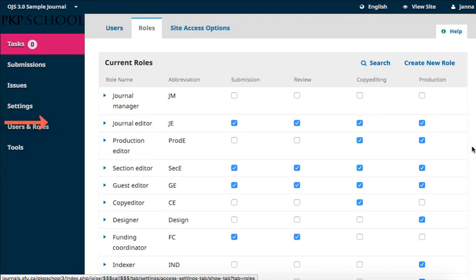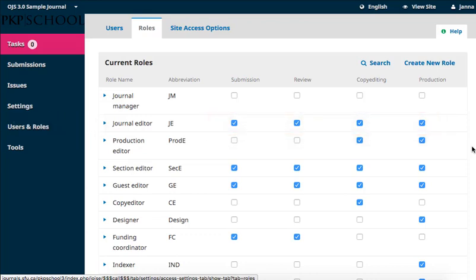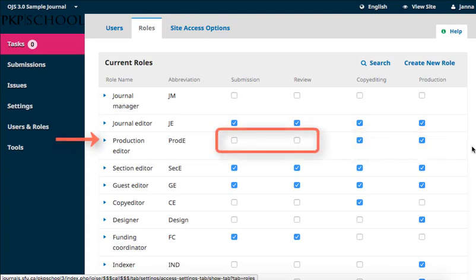This means that users with, for example, the role of journal editor, are able to assign tasks from all stages of production to appropriate users, but the production editor is only able to assign copyediting or production tasks to the appropriate users. They are unable to assign tasks related to submissions or reviews.